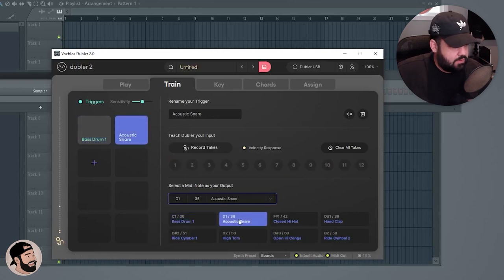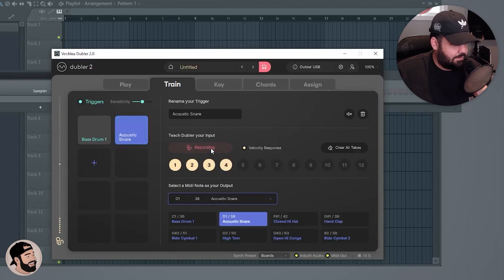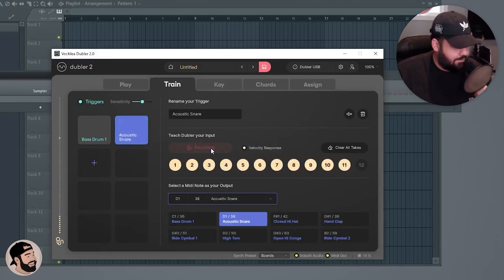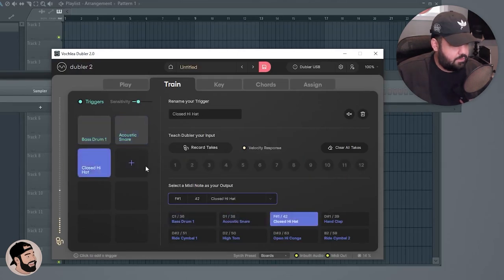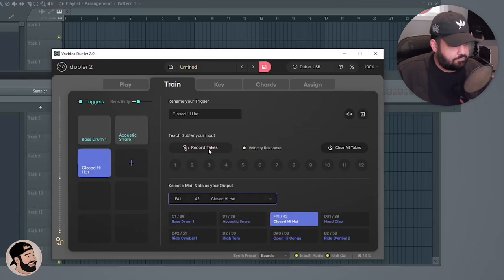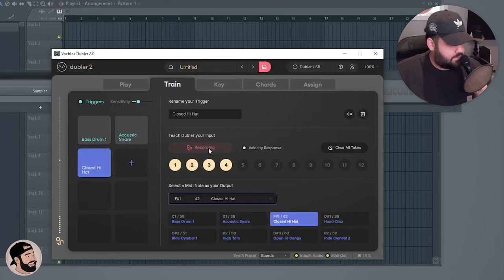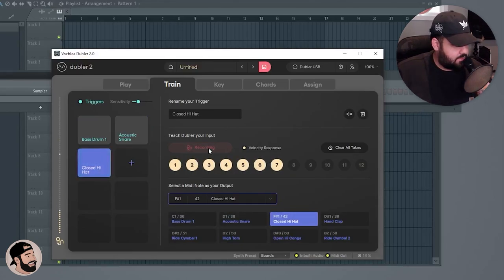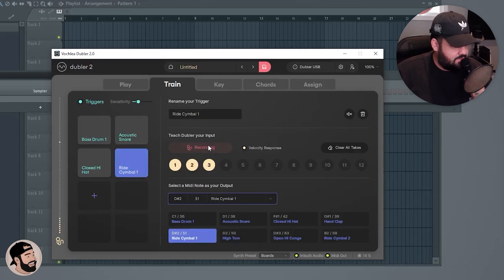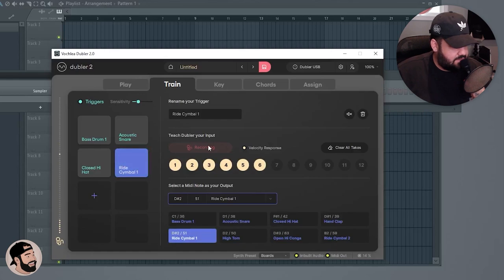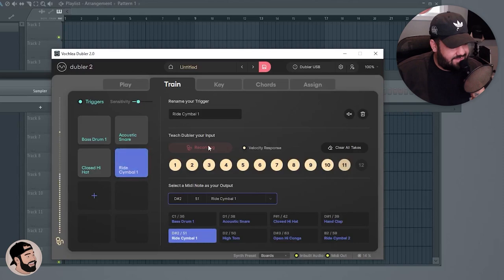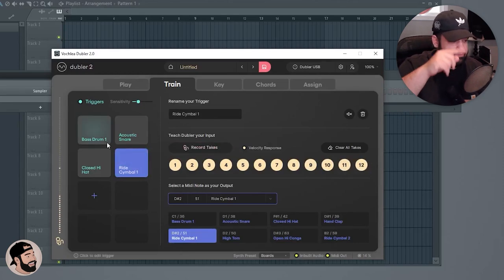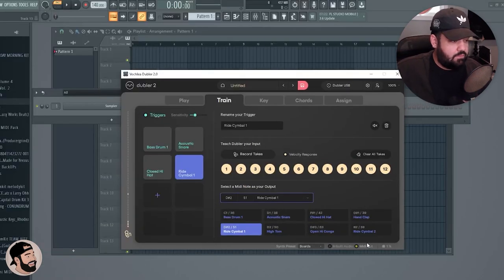We can go to add a new trigger. Let's do a snare, and you can adjust the sensitivity here. Add another trigger - let's do a closed hi-hat.